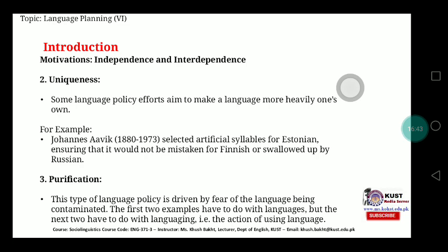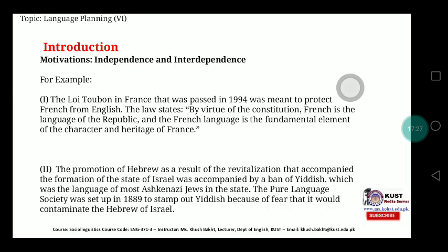When you are fearful that your language will be contaminated by another language, you try to make it purified. The next slide covers two examples relating to language and languaging. Giving importance to language is the first aspect; languaging — the language used in society in common practices — is the second. In order to make your language pure enough, you have to differentiate between these two phenomena of language and languaging.